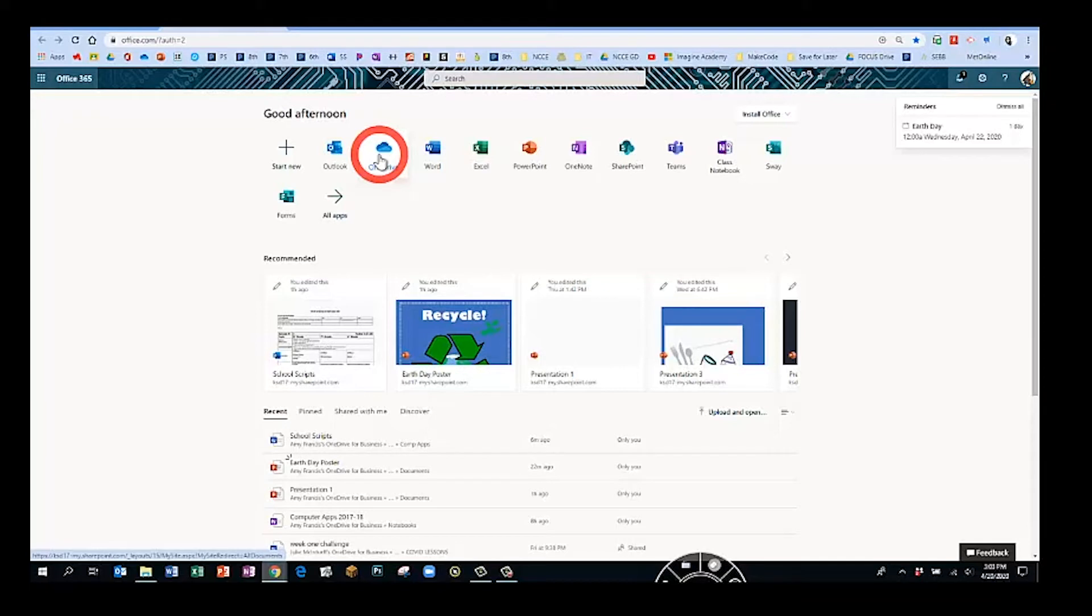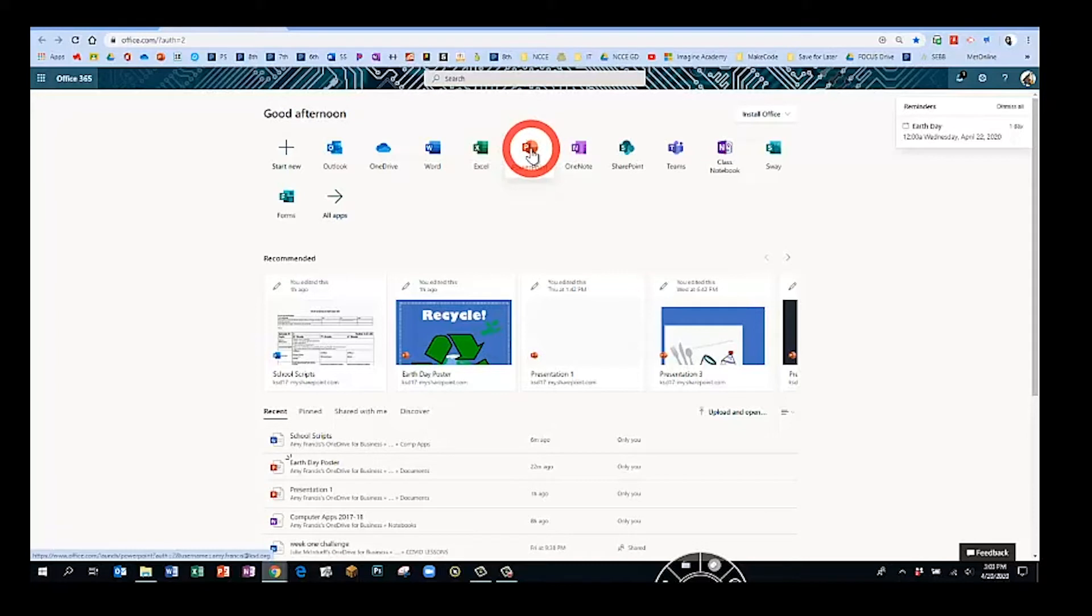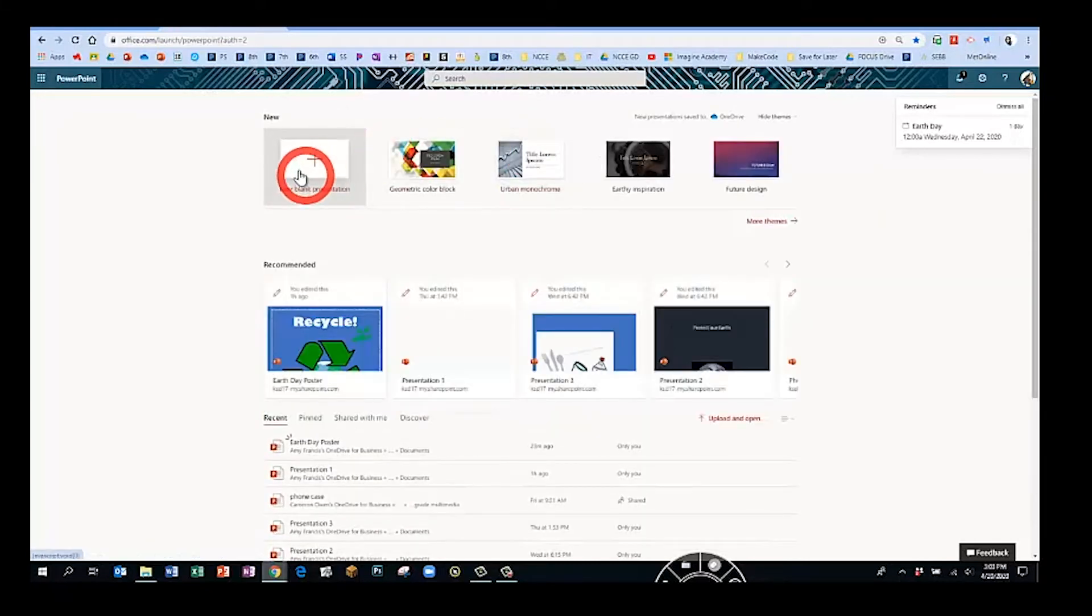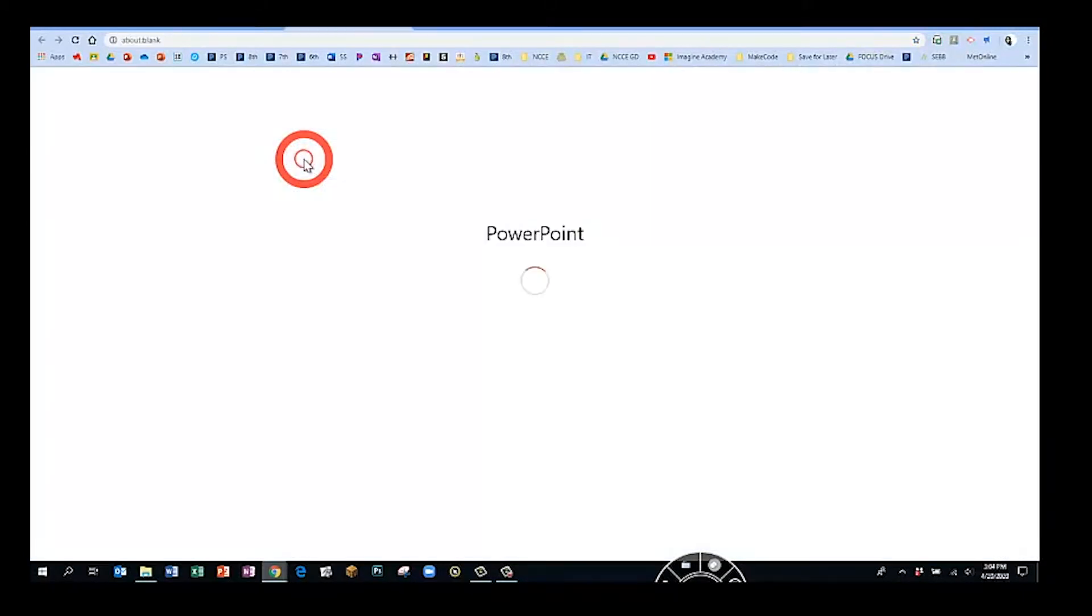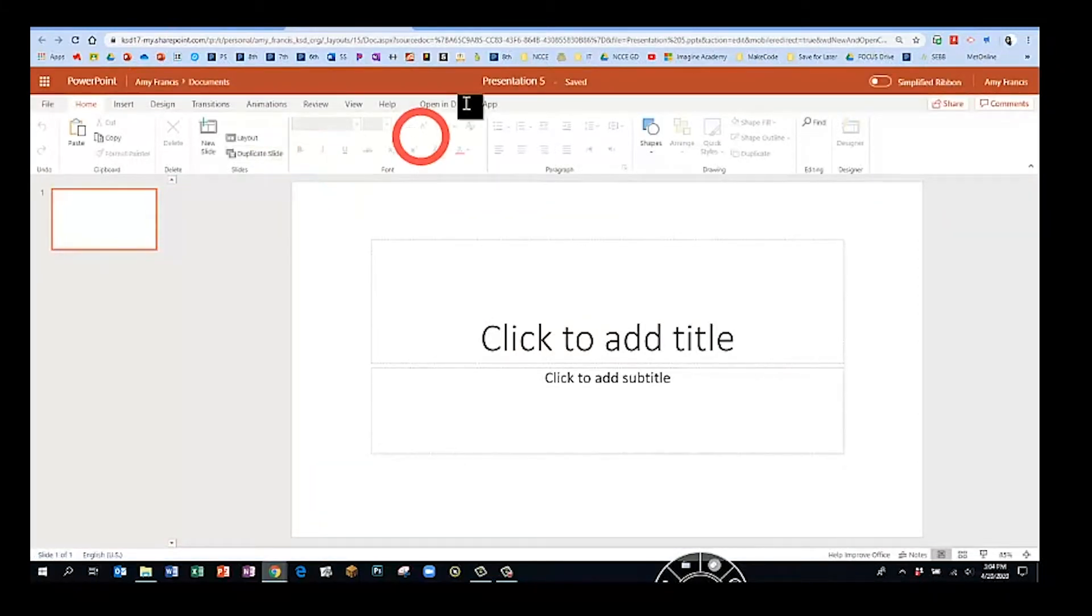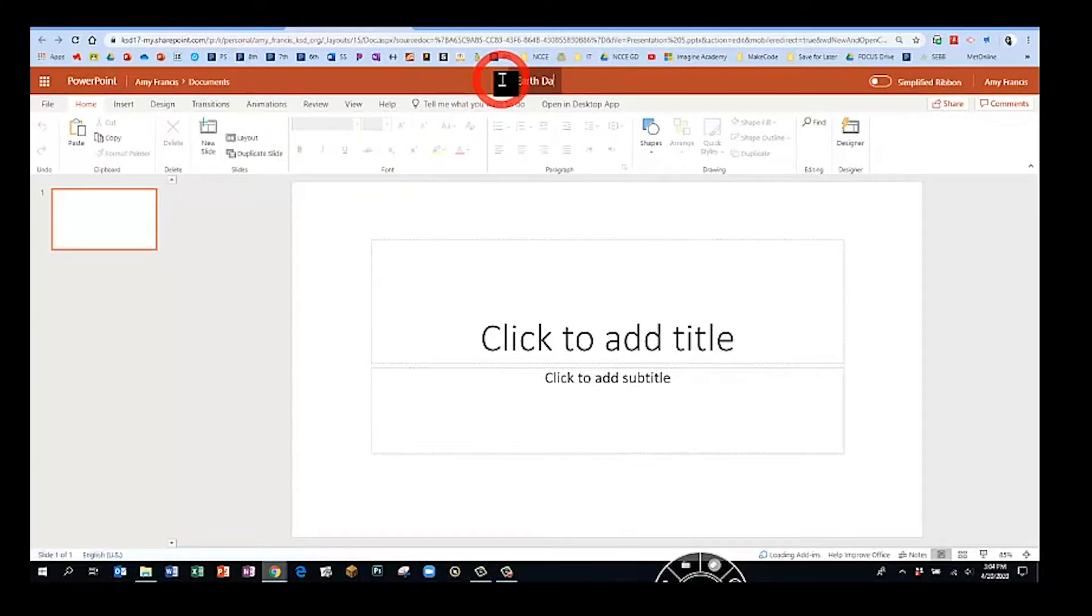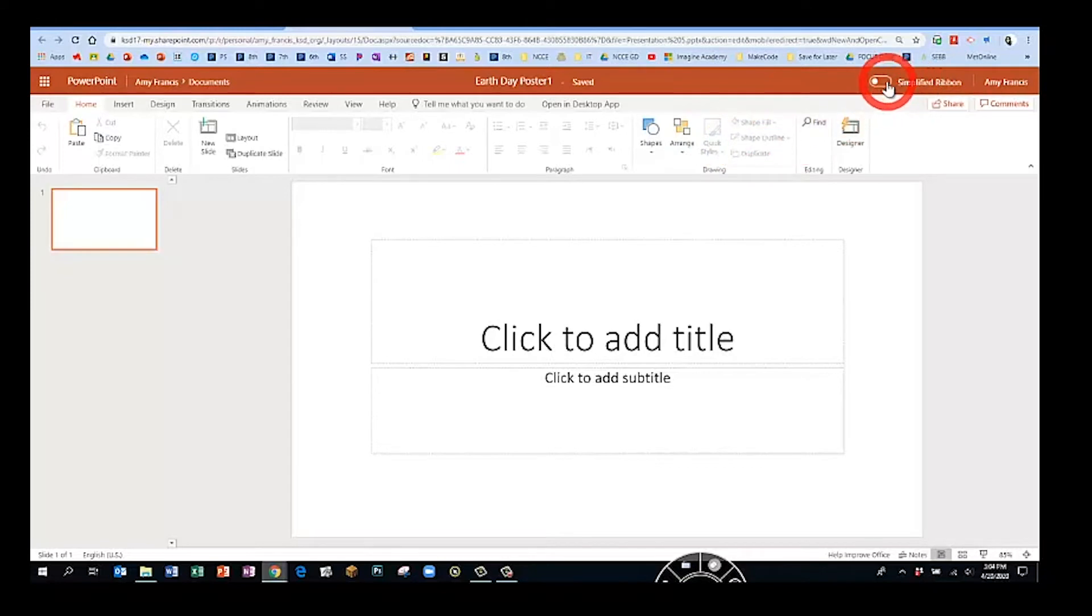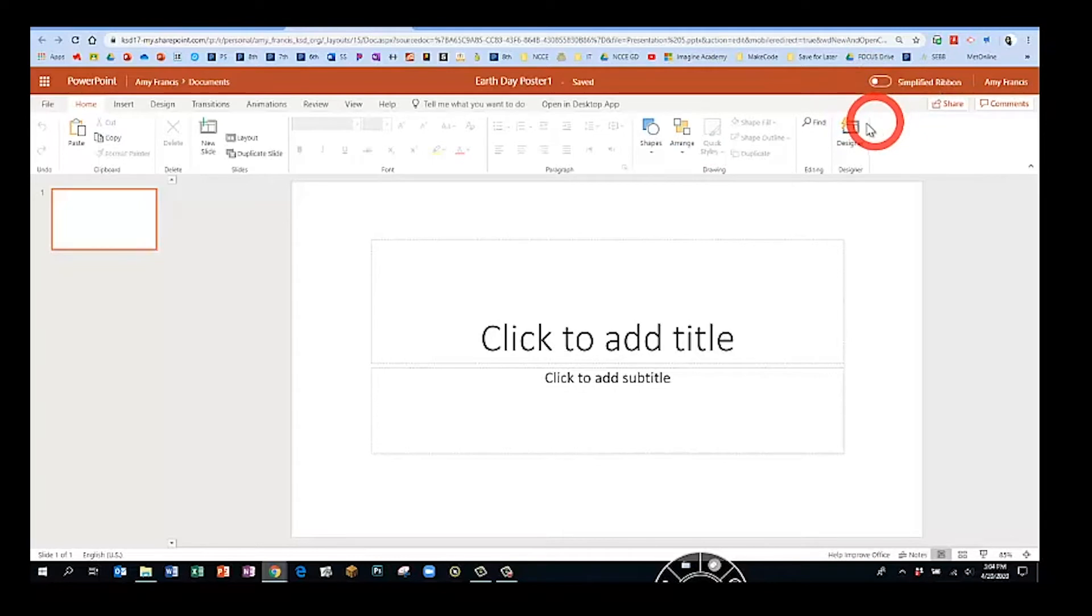Now we're going to click new blank presentation. The page will load. At the top center of the page, let's give this a new name: Earth Day poster. We are going to make sure that our simplified ribbon is turned off. You know it's off if it's in the left hand position here, and that way your tabs look just like mine.